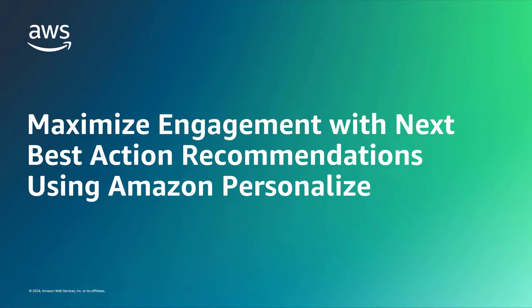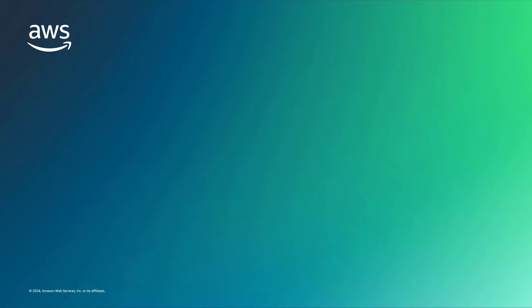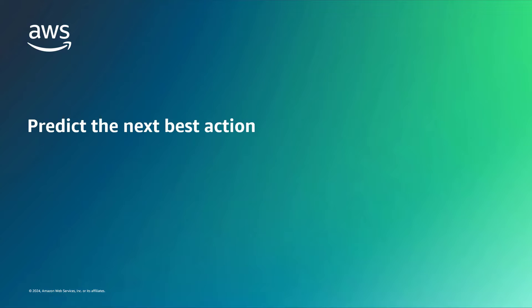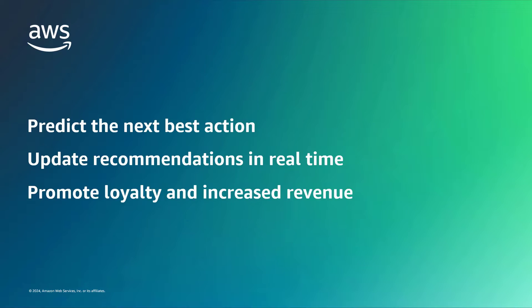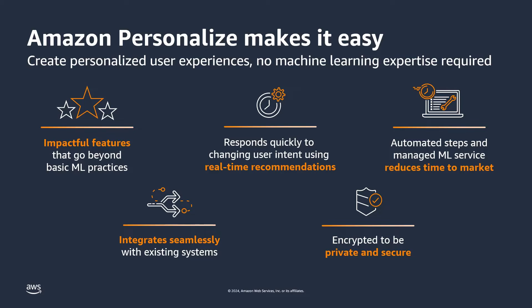In this video you'll see how to maximize engagement with next best action recommendations using Amazon Personalize. With this feature of Amazon Personalize, you can create solutions that predict the next best action for each user of your application, update and adapt recommendations in real time, and promote loyalty and increased revenue.